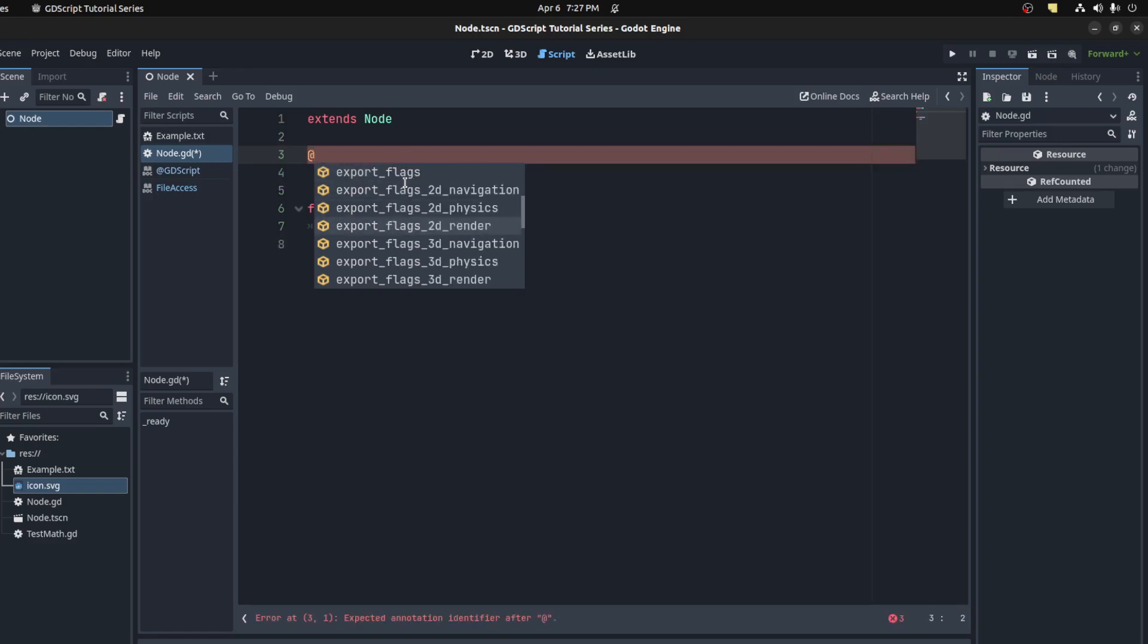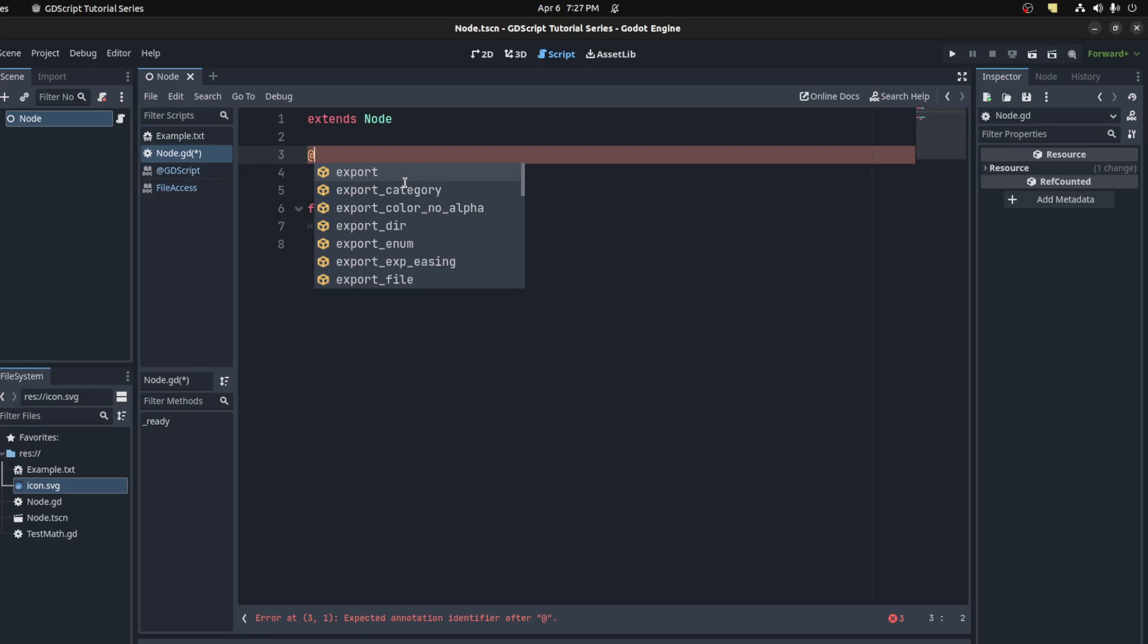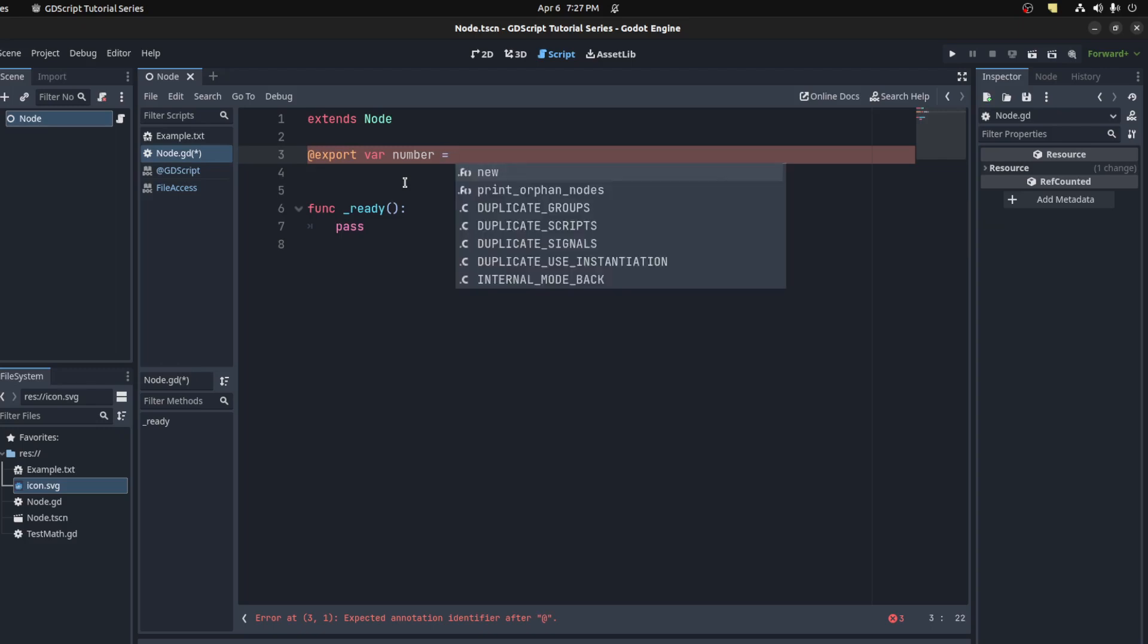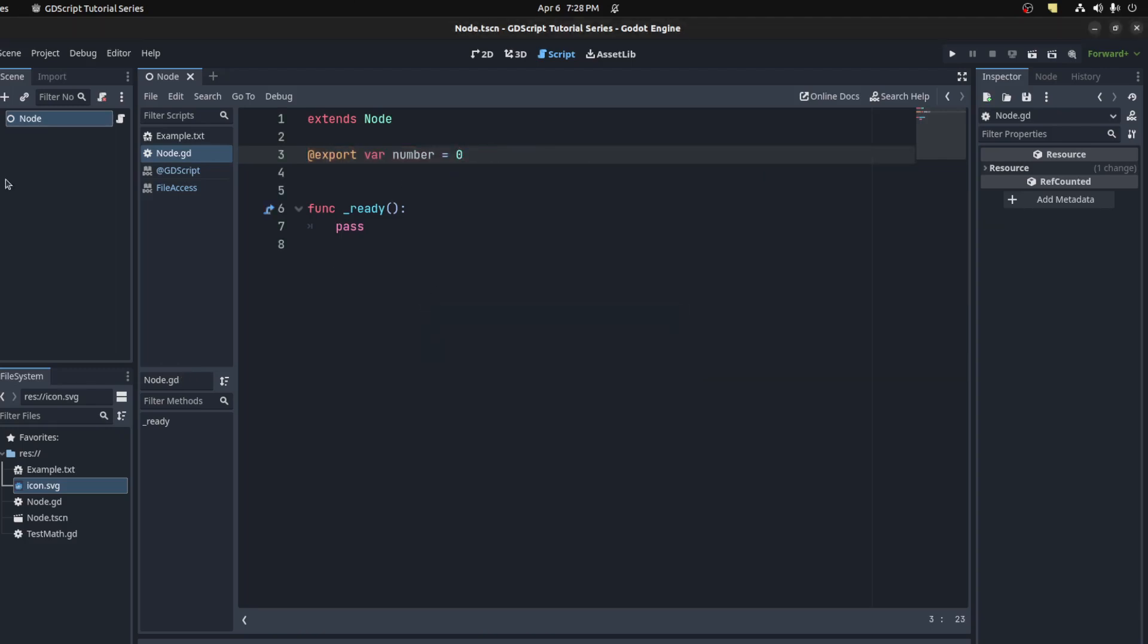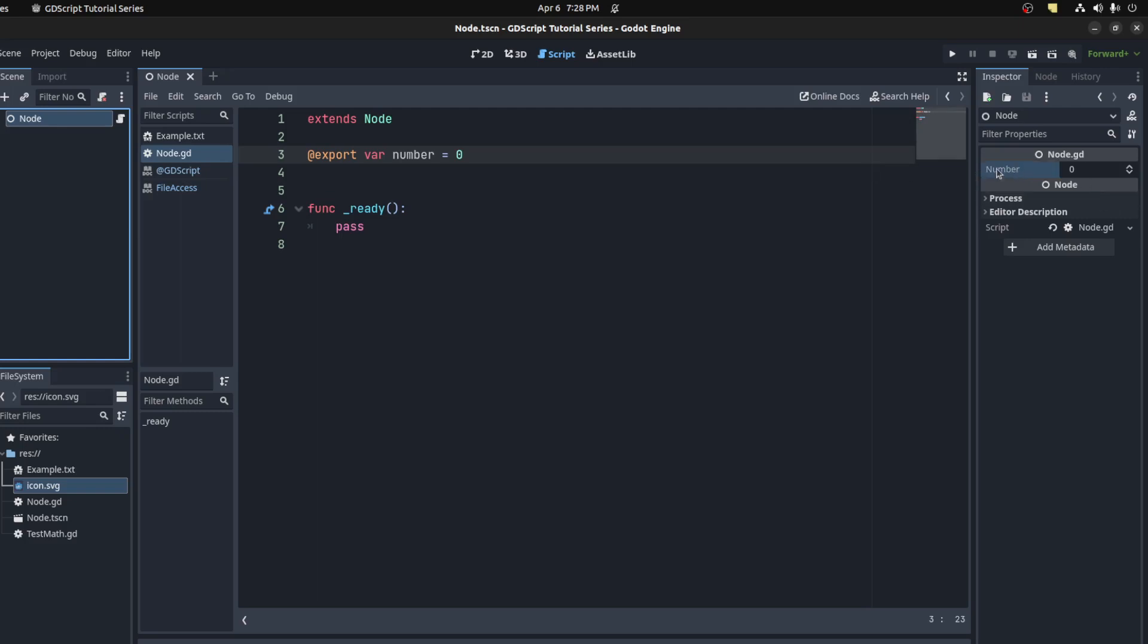So all of these here are annotations. We're going to go with the most basic export. We could say @export, then var number and set it to zero. Now when you save, you could go here and you have that number available right here for you to change. This gets saved to the actual scene.